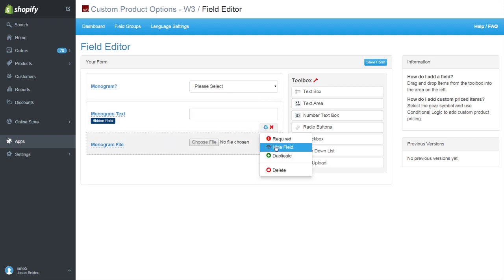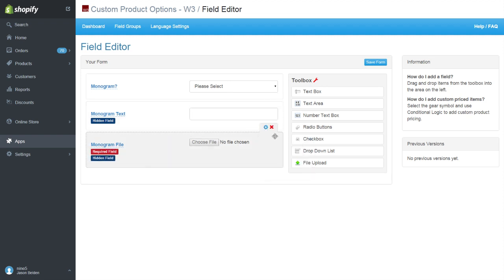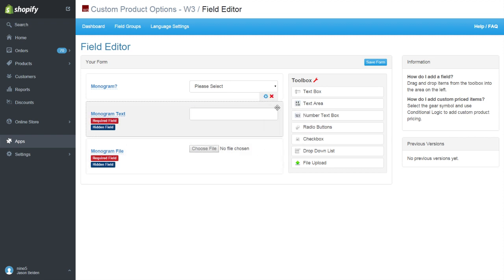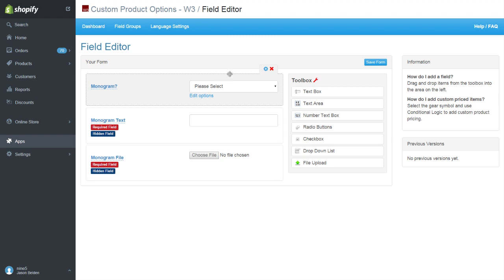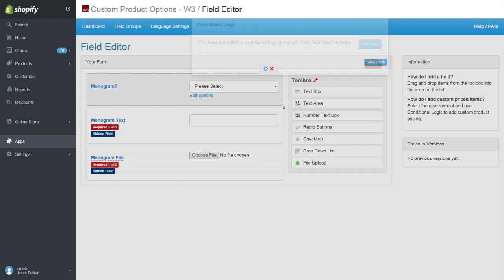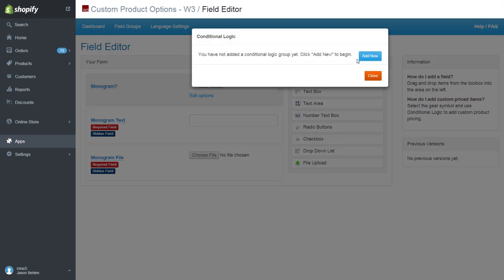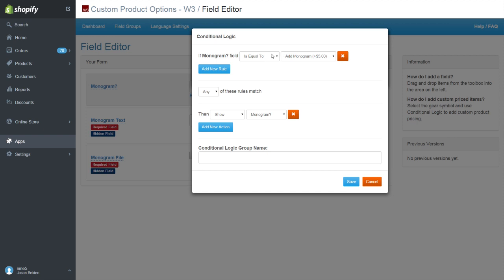In order to show the hidden fields when the customer selects add monogram, we'll use conditional logic. Under the edit gear, we'll select conditional logic. We'll add a new conditional logic group. This rule will apply when the monogram drop-down is equal to add monogram.